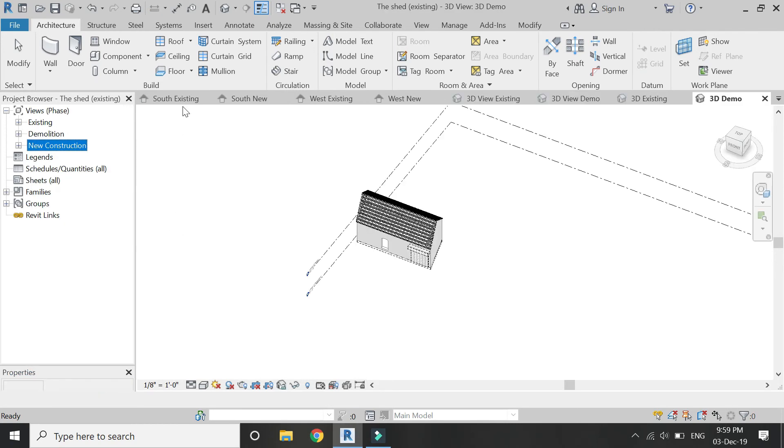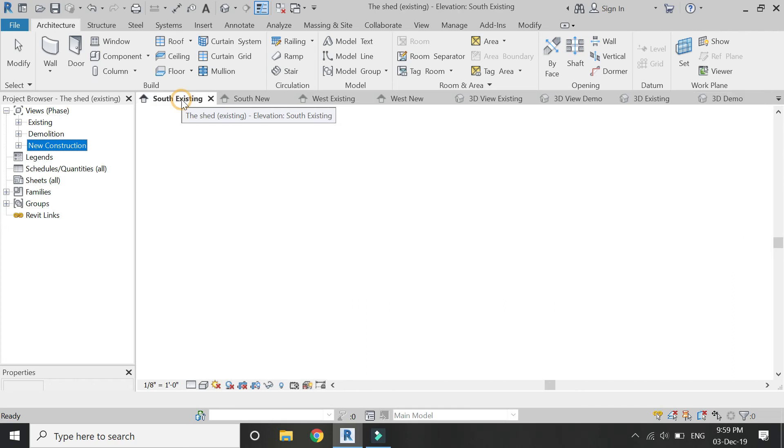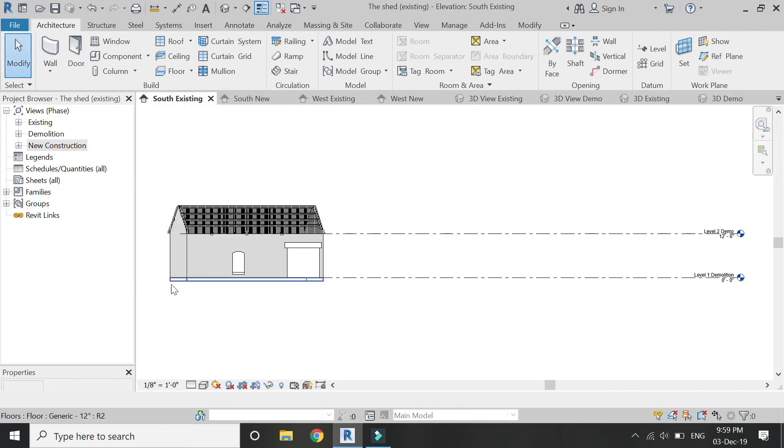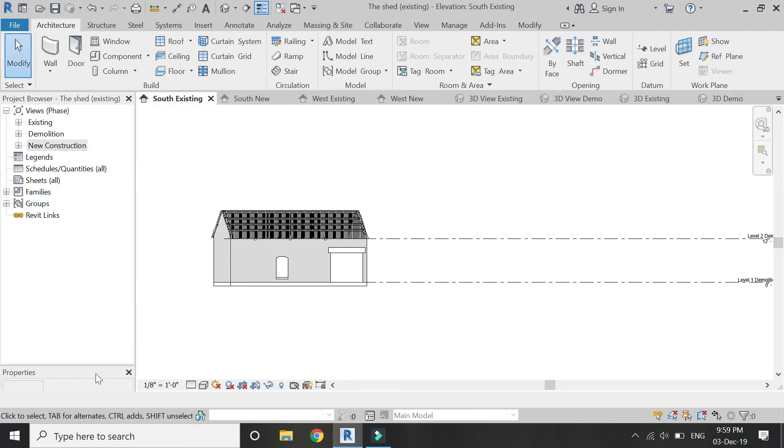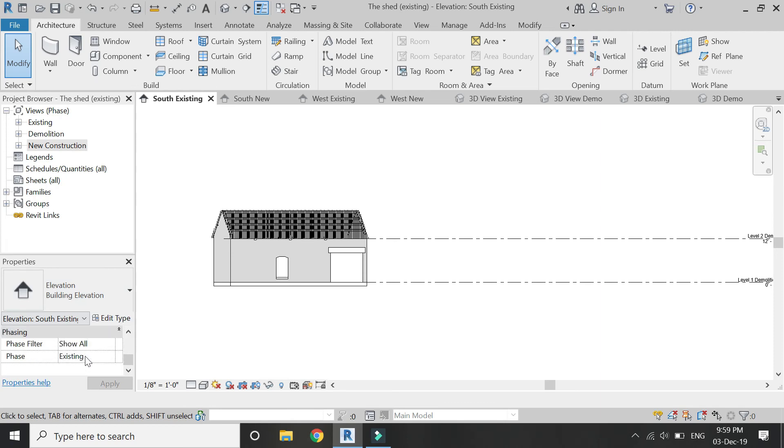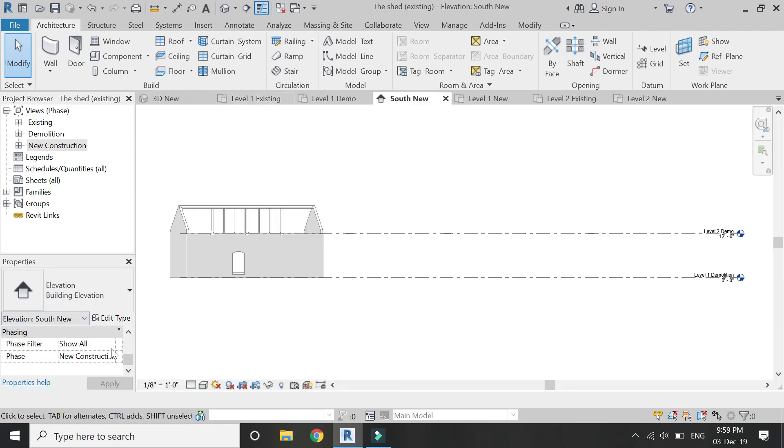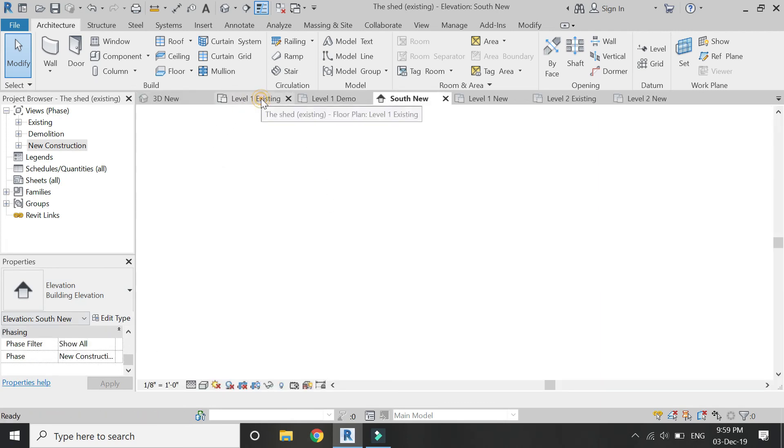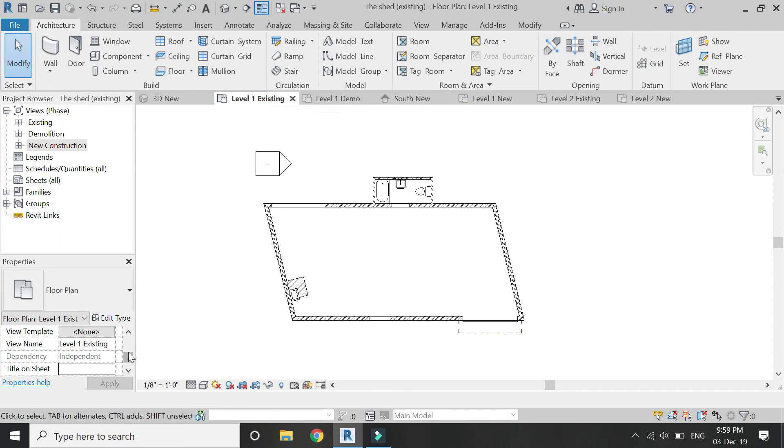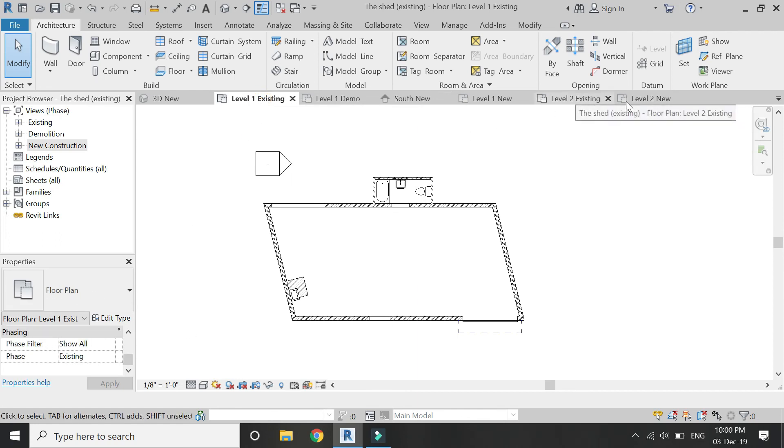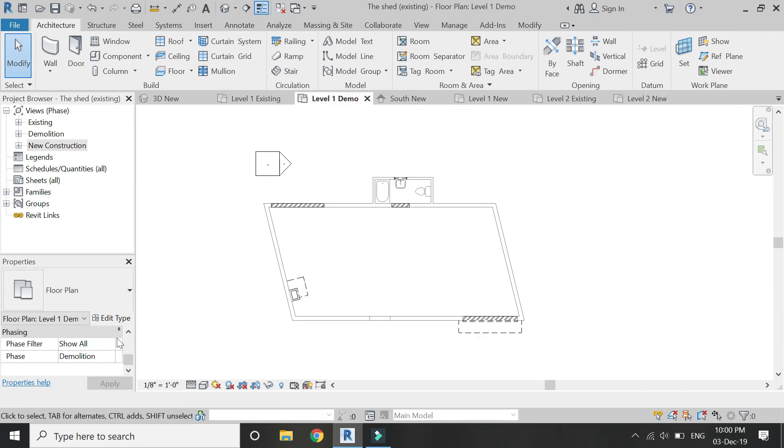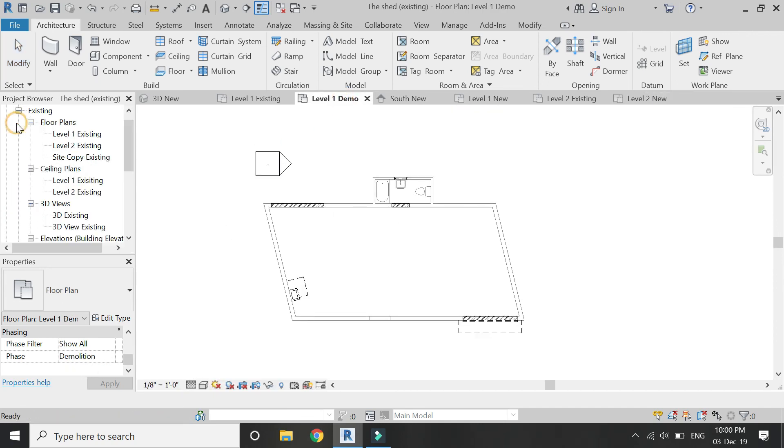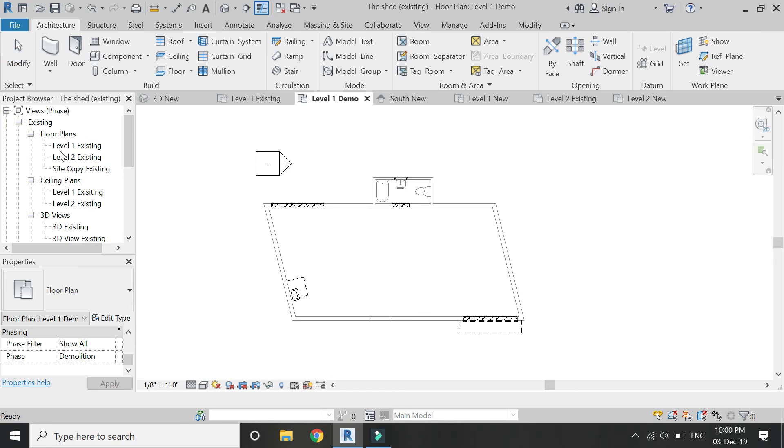Now once we have done this, as you can see the South elevation, the South Existing elevation is in the existing phase, the South New is in the new construction phase, then Level 1 Existing is in that phase, and you have a complete list of each and every phase.